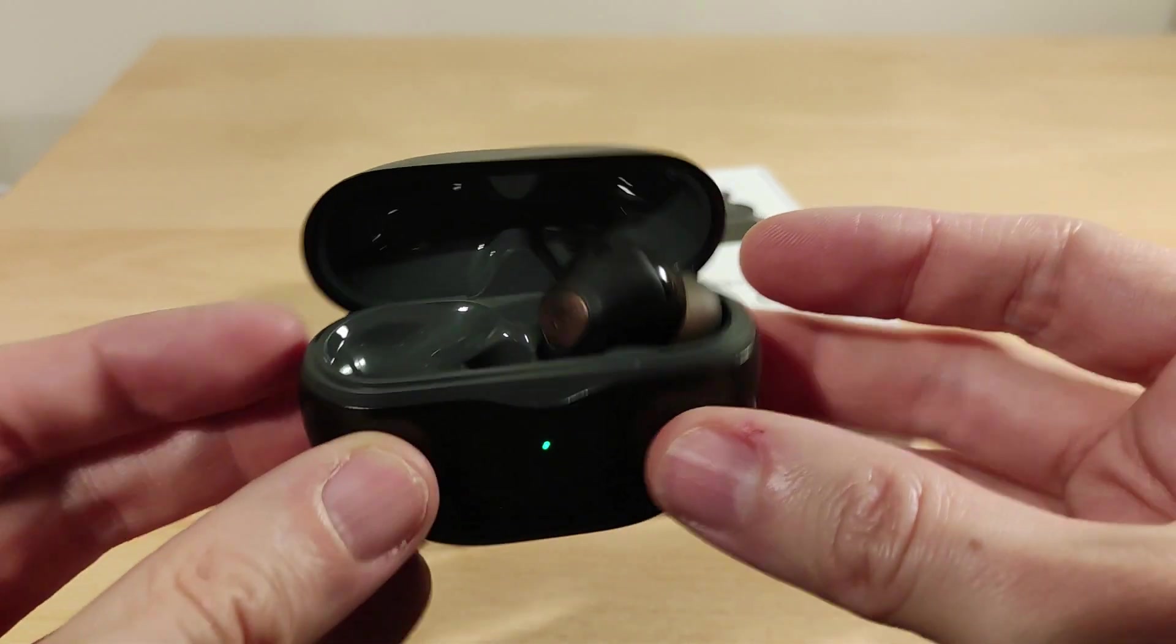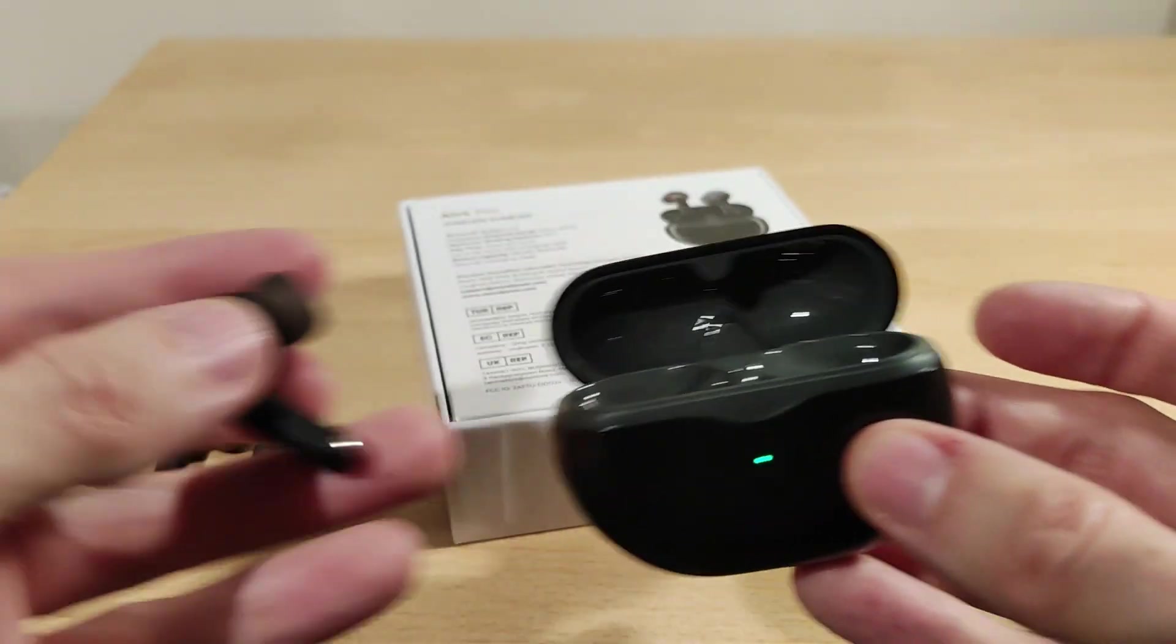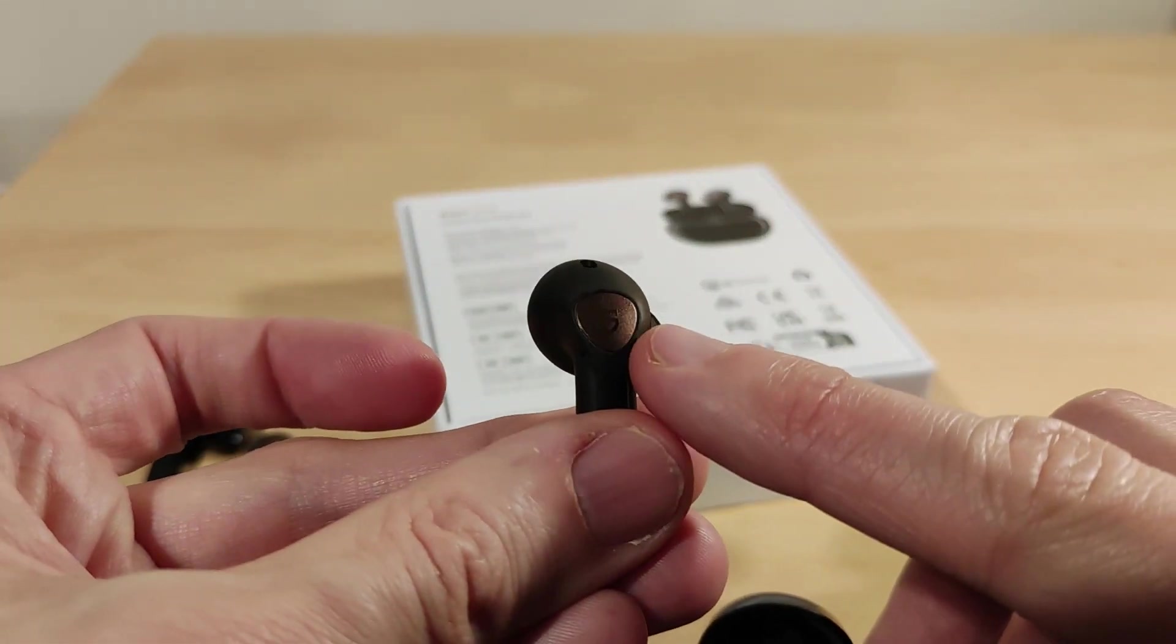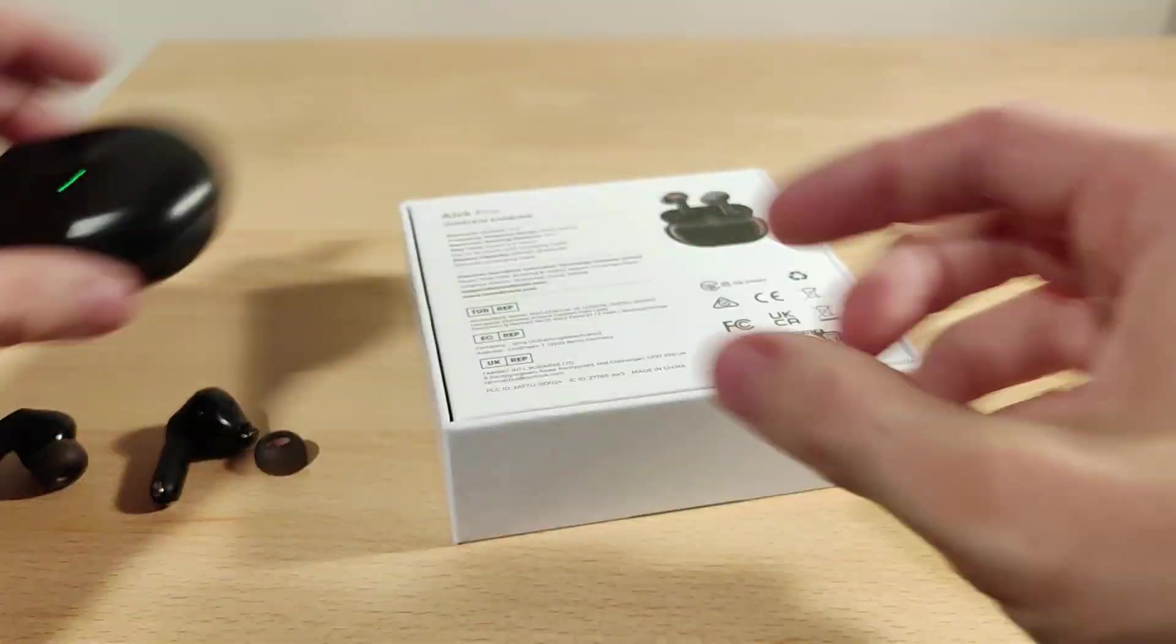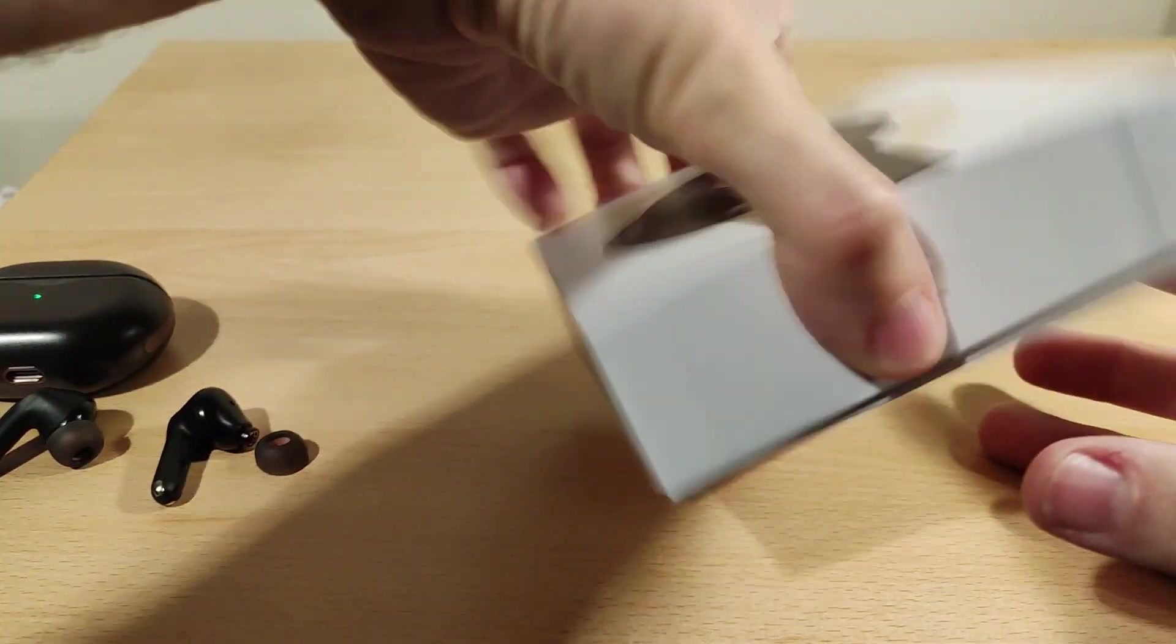That's what it looks like. That's the touch controls, very straightforward. Obviously they're sitting in there.